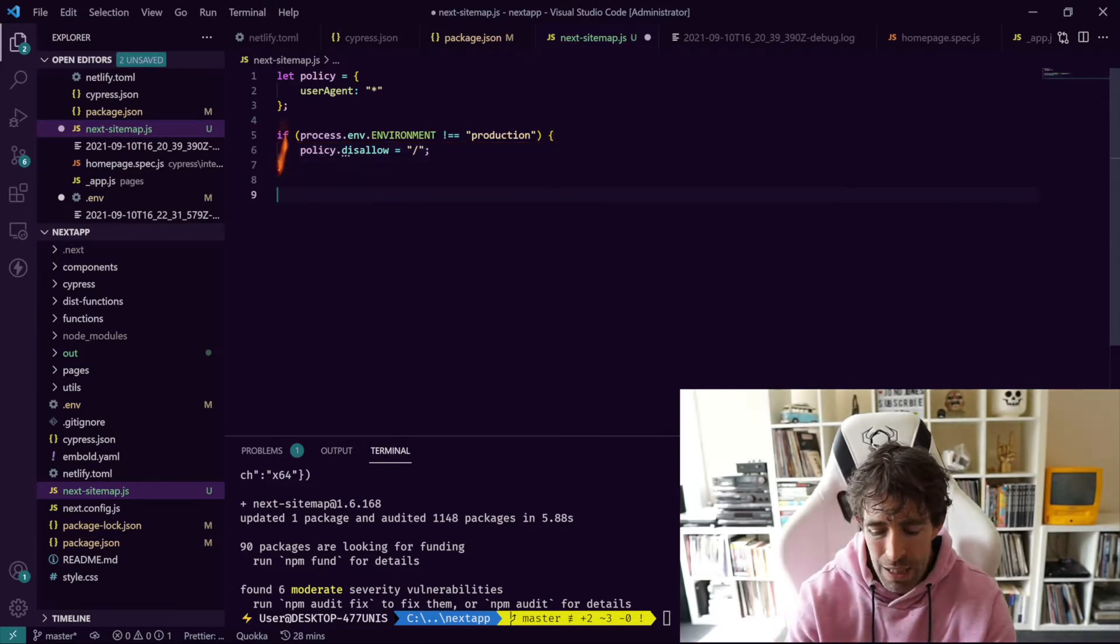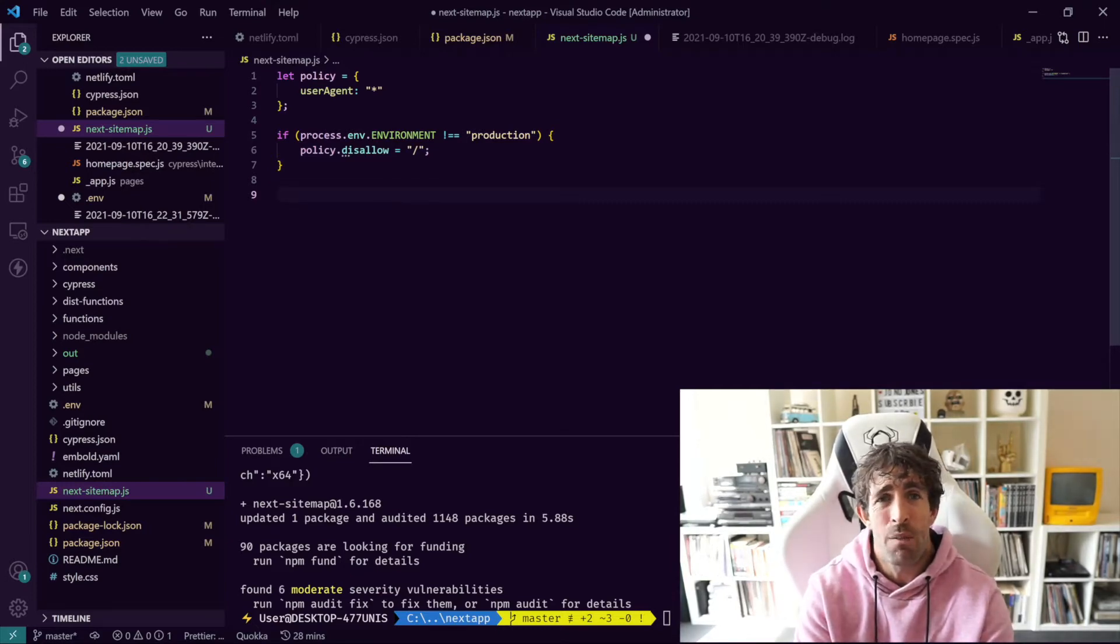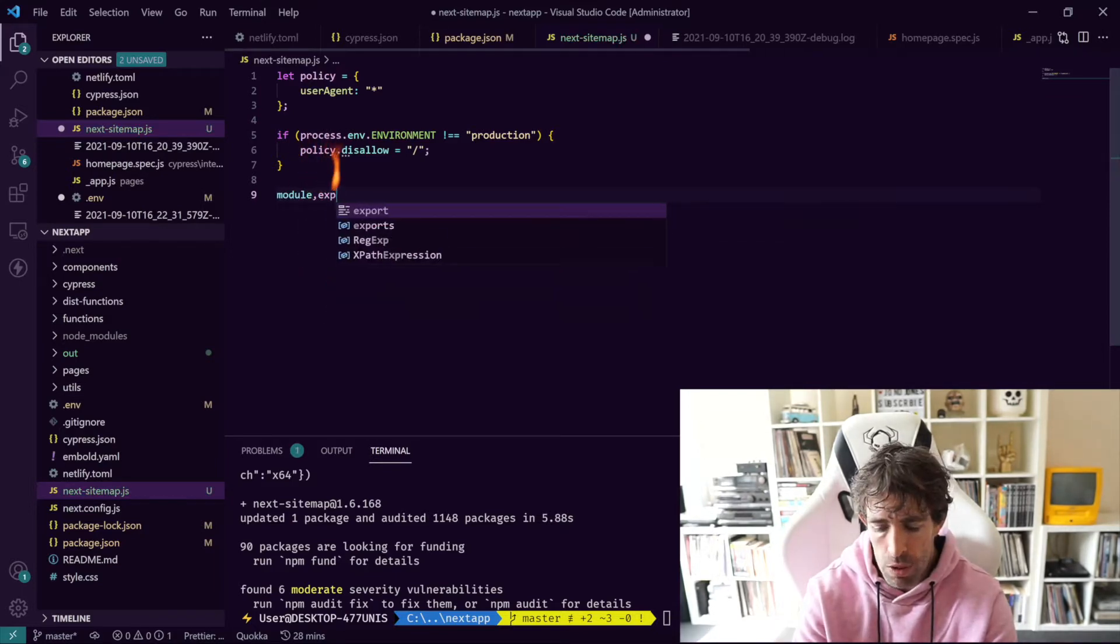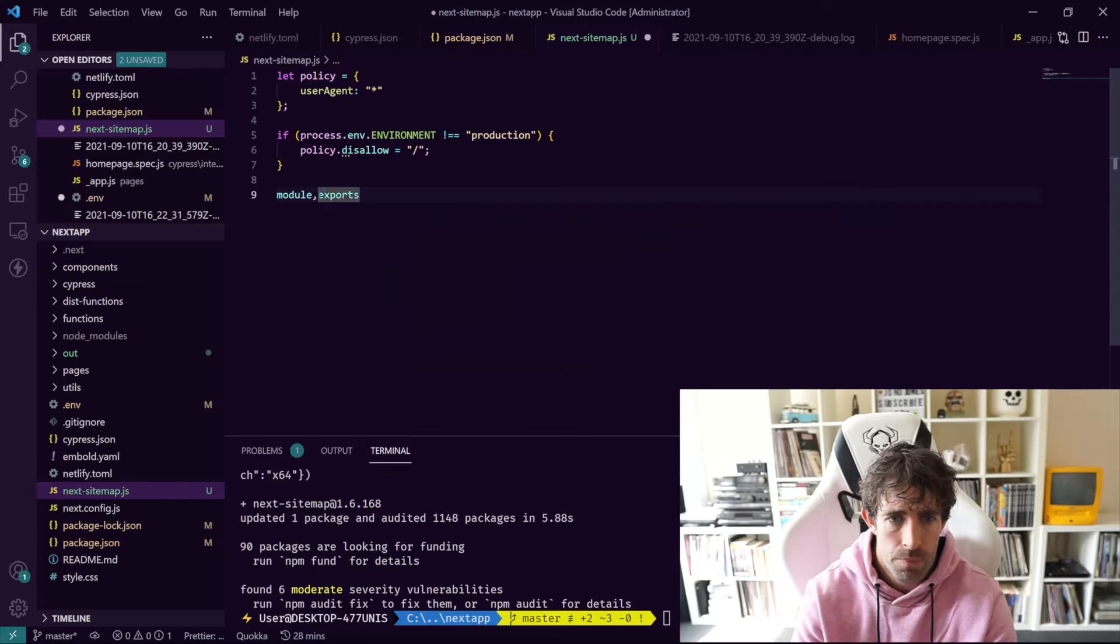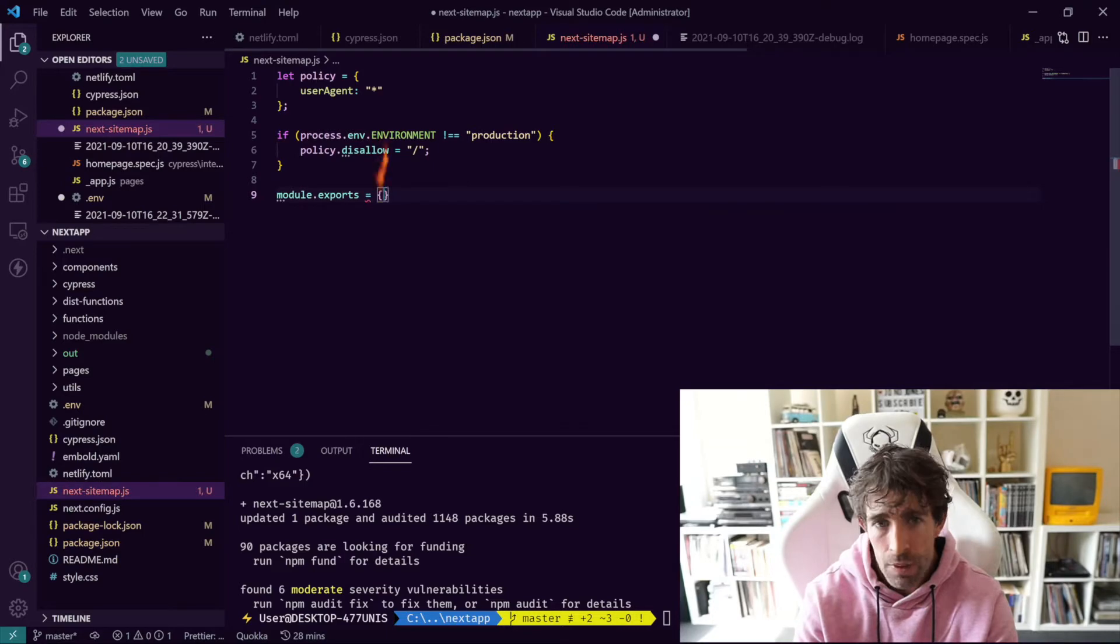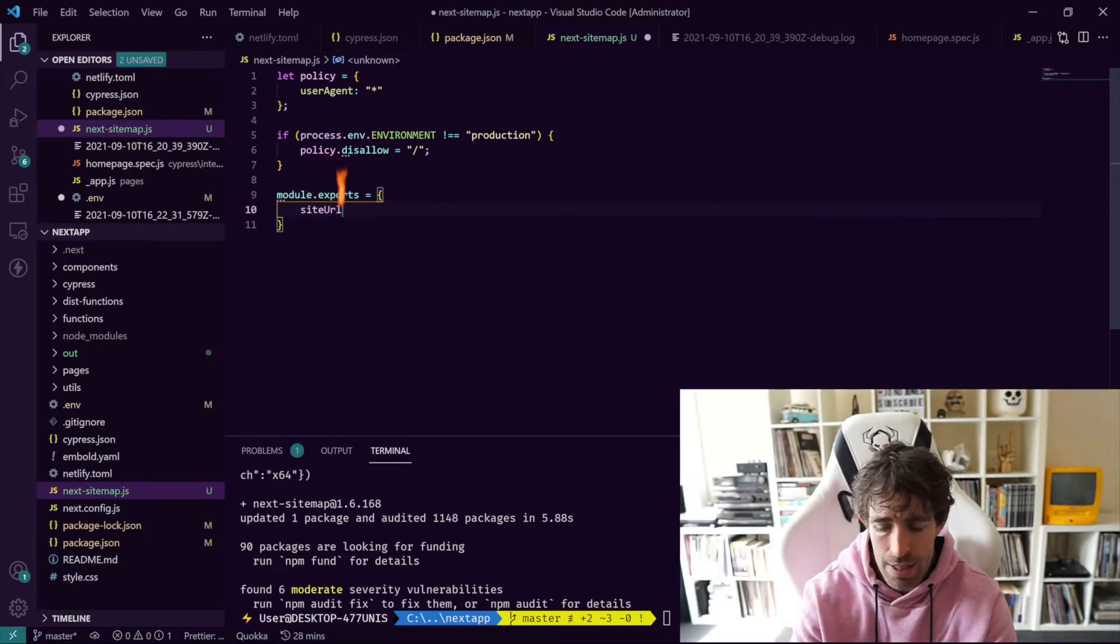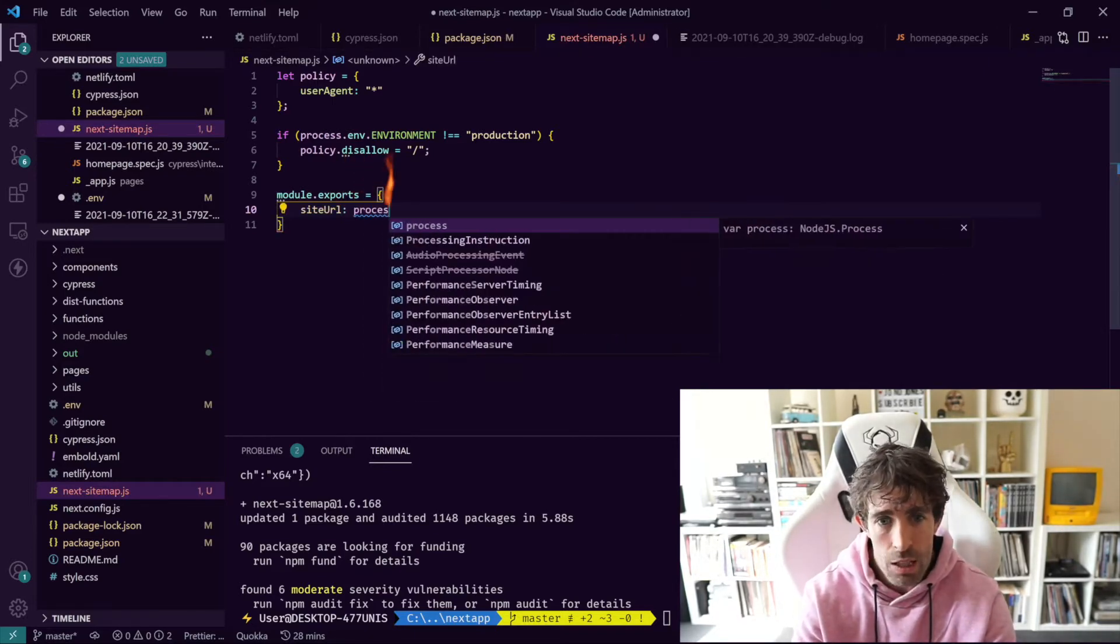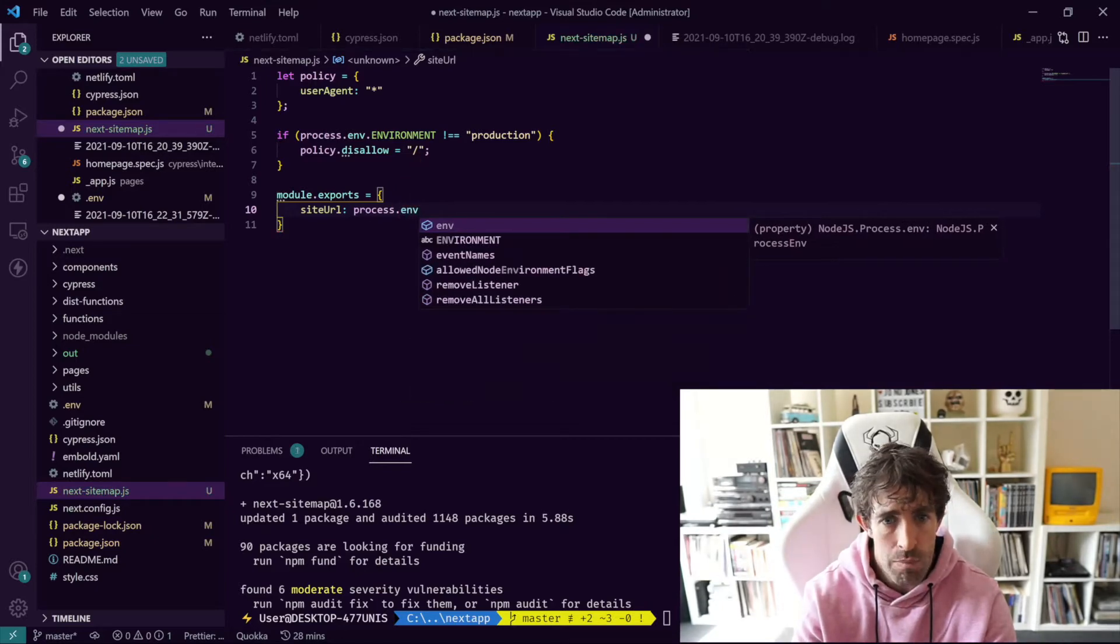Then we need to do our classic module exports. This is the bit where we're actually configuring the next sitemap. So module.exports, and this is going to be an object. The first parameter we need to configure is called siteUrl and this is going to be our site URL. Again this is something you can potentially configure per environment, so process.env.URL. We'll create this very shortly.